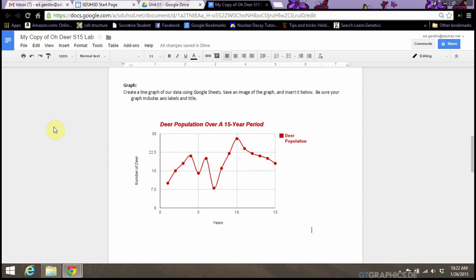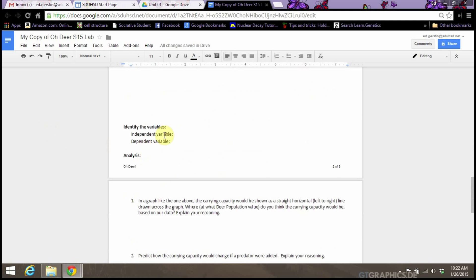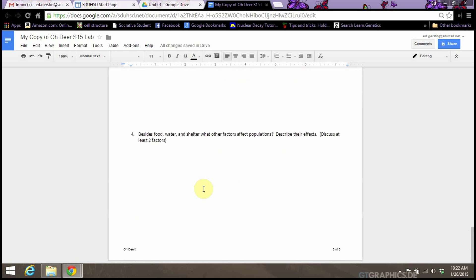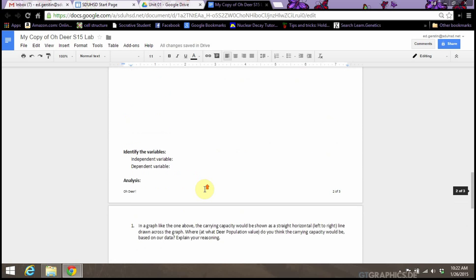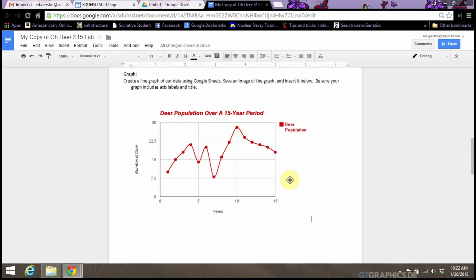So then you would carry on answering the rest of the questions and filling in all the stuff that you need to fill in for your graph. But at least this part, that's how you insert the graph into your document. I think that completes our quick demo on how to graph and how to insert into Google Docs.